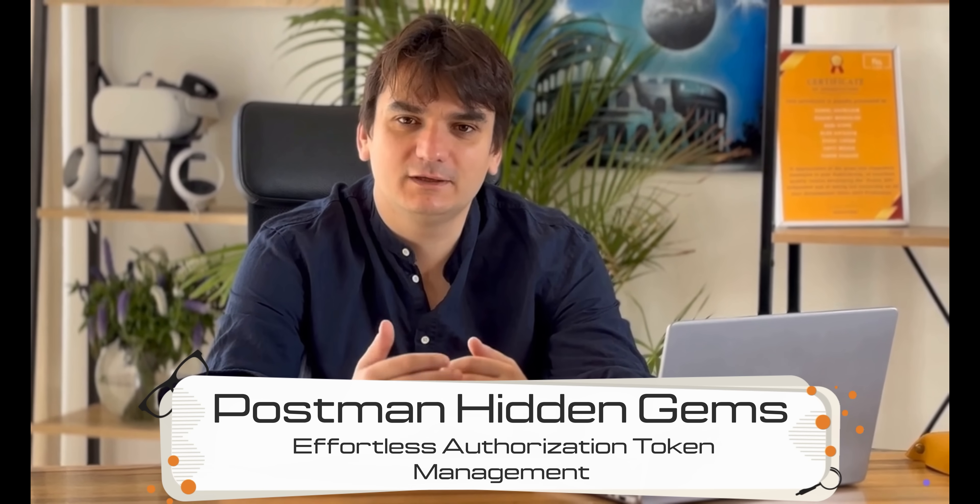Hello everyone! Welcome to our guide Postman Hidden Gems – Effortless Authorization Token Management. Discover how to streamline your API testing by automation token handling.